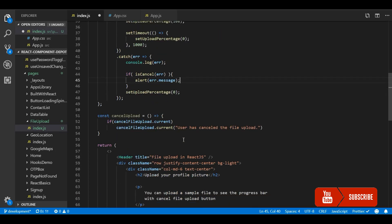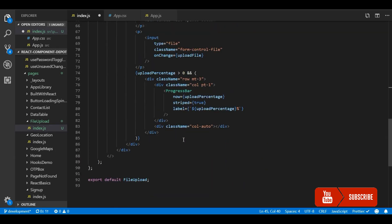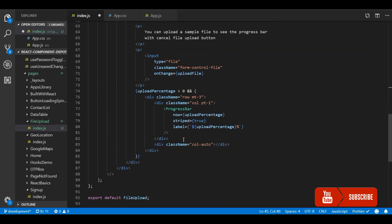Now let's go and create a cancel button here. So I am going to have just a text cancel option.